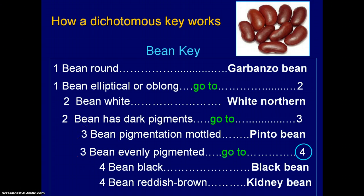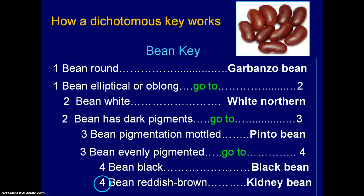You still haven't identified the object, so that's why you go to four. Now on the left-hand side there are two choices for number four. Is the bean black? No, but if it was it would be a black bean. Is the bean reddish brown? Yes — looking at it, it pretty much is. So now you know you have a kidney bean. You've identified it as a kidney bean even though you might not have known anything about these beans. Throughout the key, the left-hand side always has two numbers that are the same for your two choices, while on the right-hand side only one number of each kind can exist.